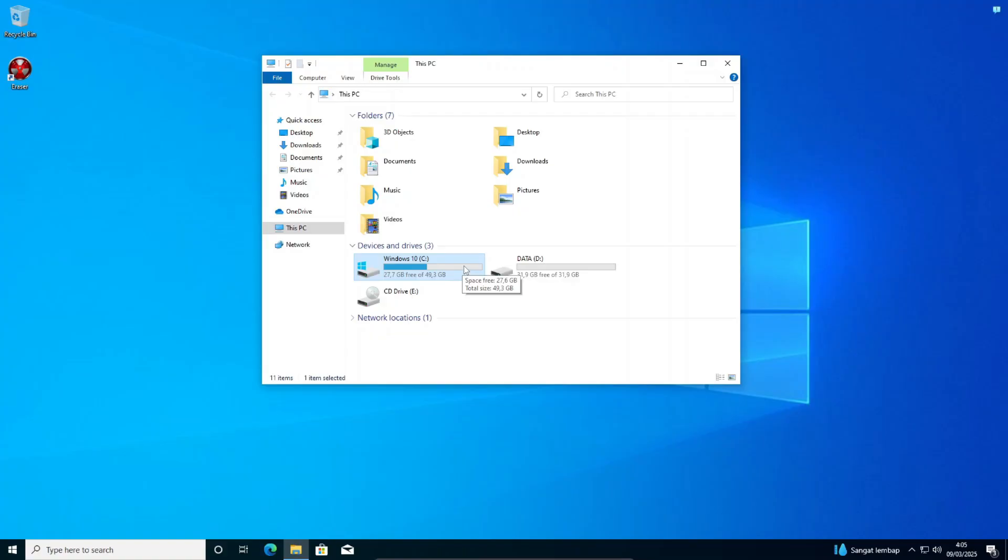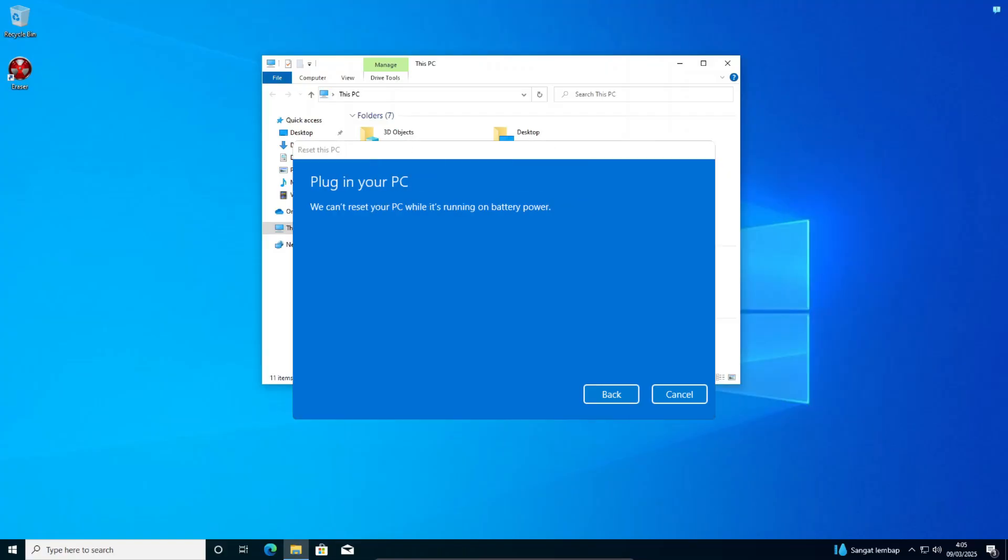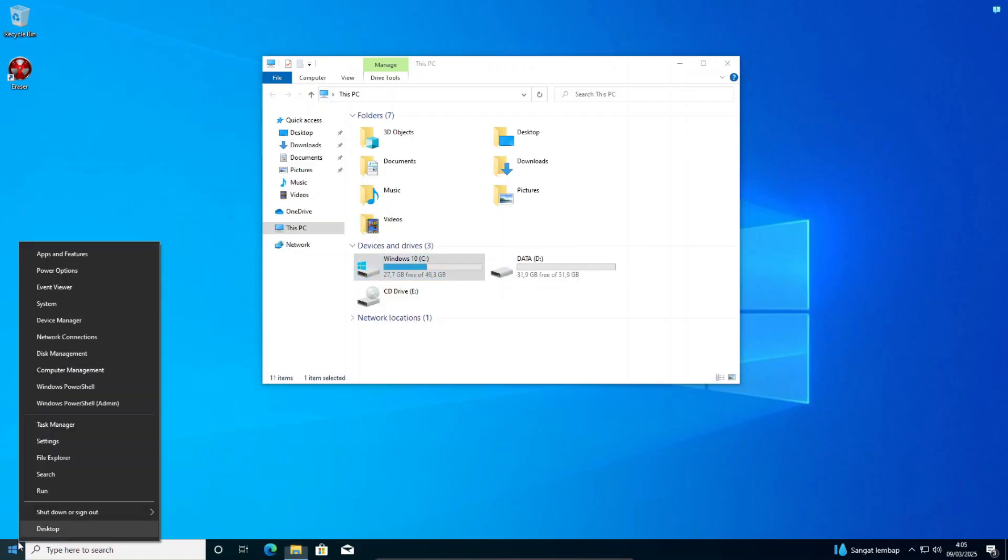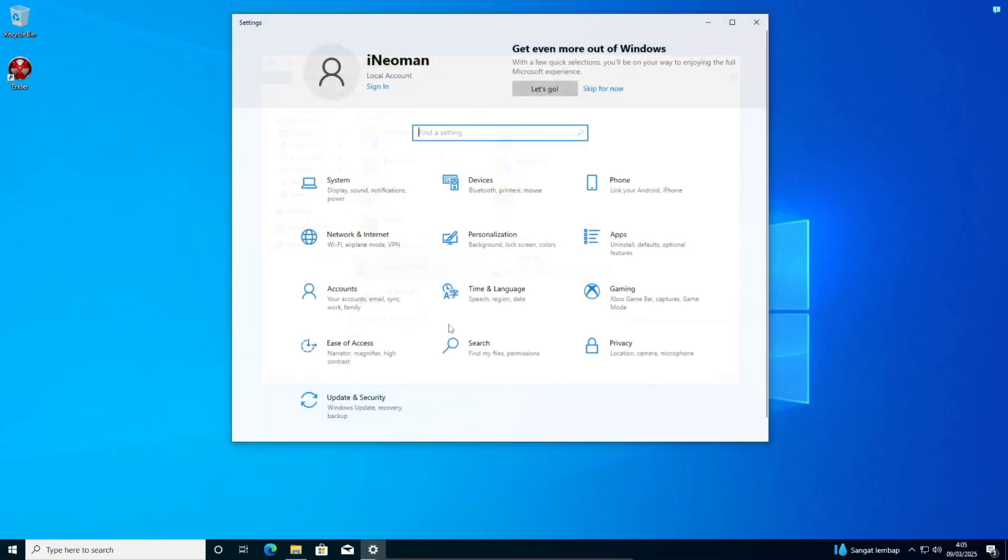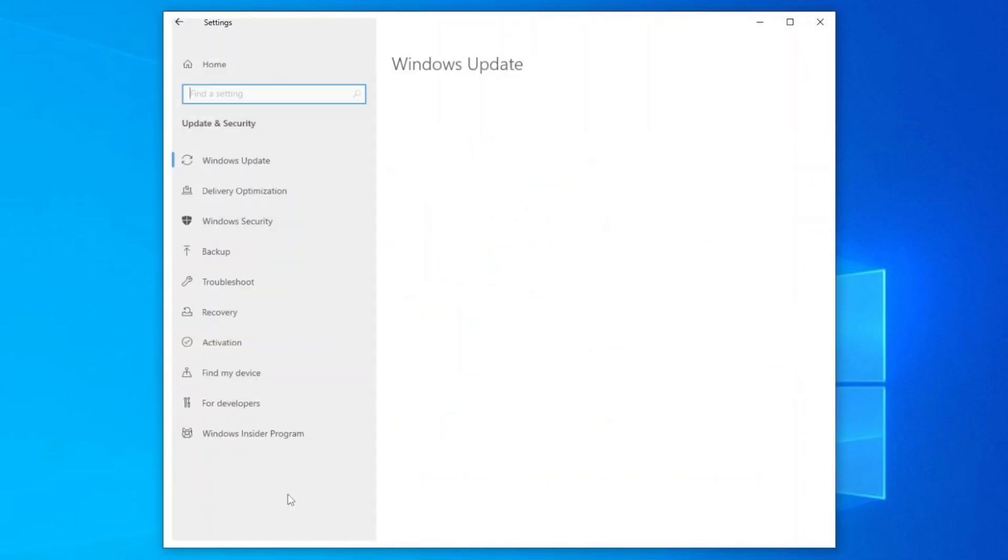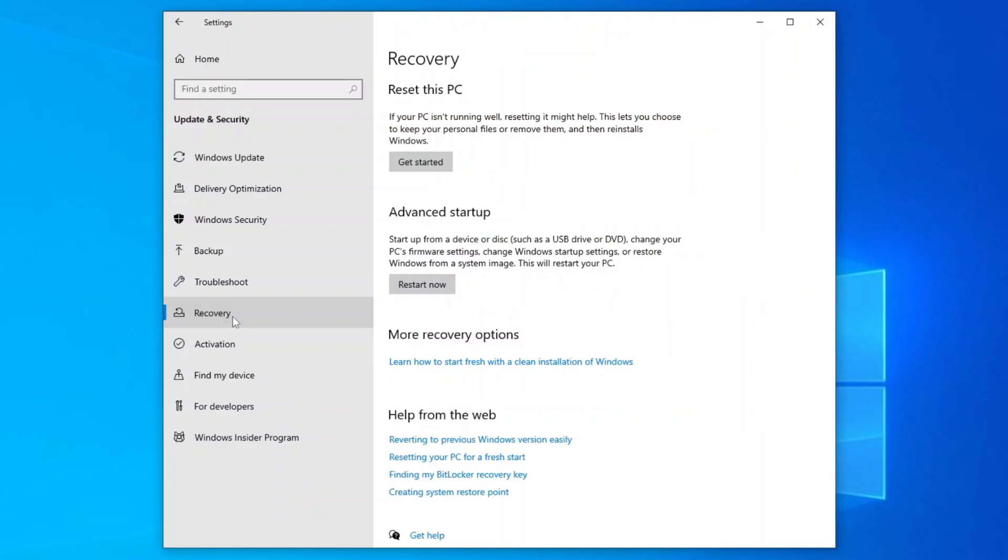To use the Reset PC utility, if you're on a laptop, the first thing you have to do is to plug in your laptop to a power outlet. Otherwise, the tool won't allow you to do PC reset later. Once ready, open Windows Settings. If you're on Windows 10, click Update and Security, and then Recovery. Under Reset this PC, click Get Started, and a Reset PC Wizard dialog will appear.